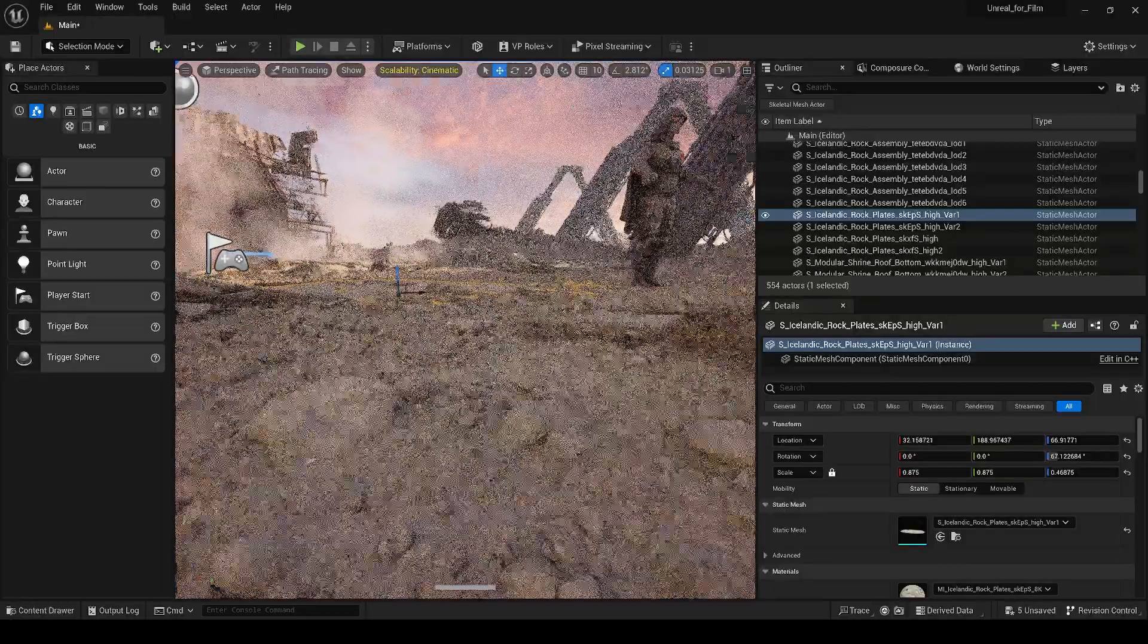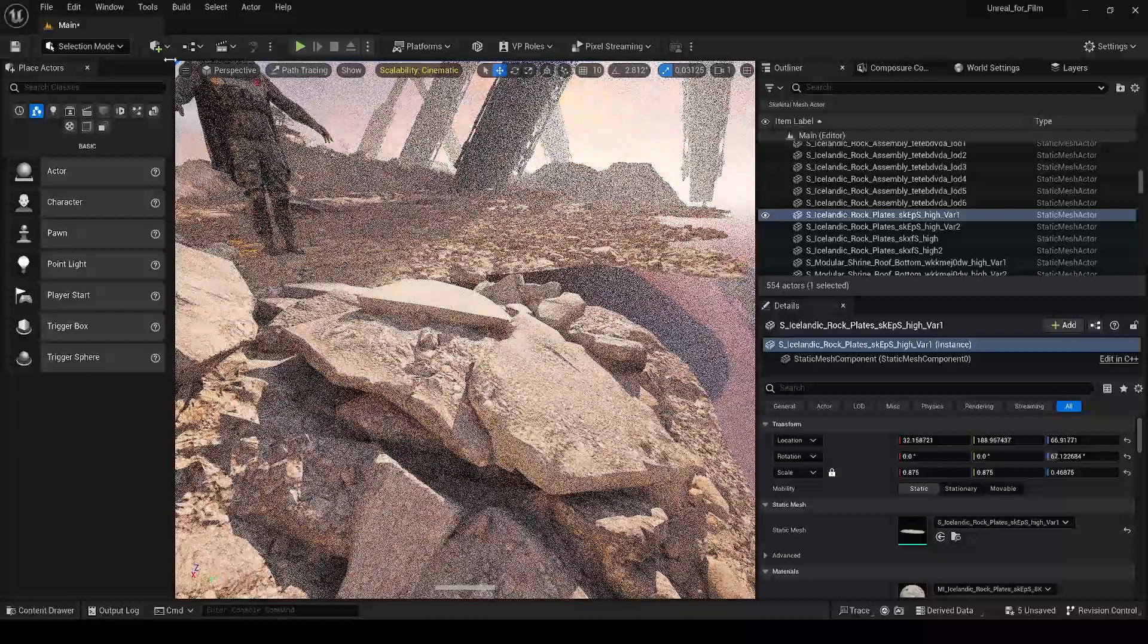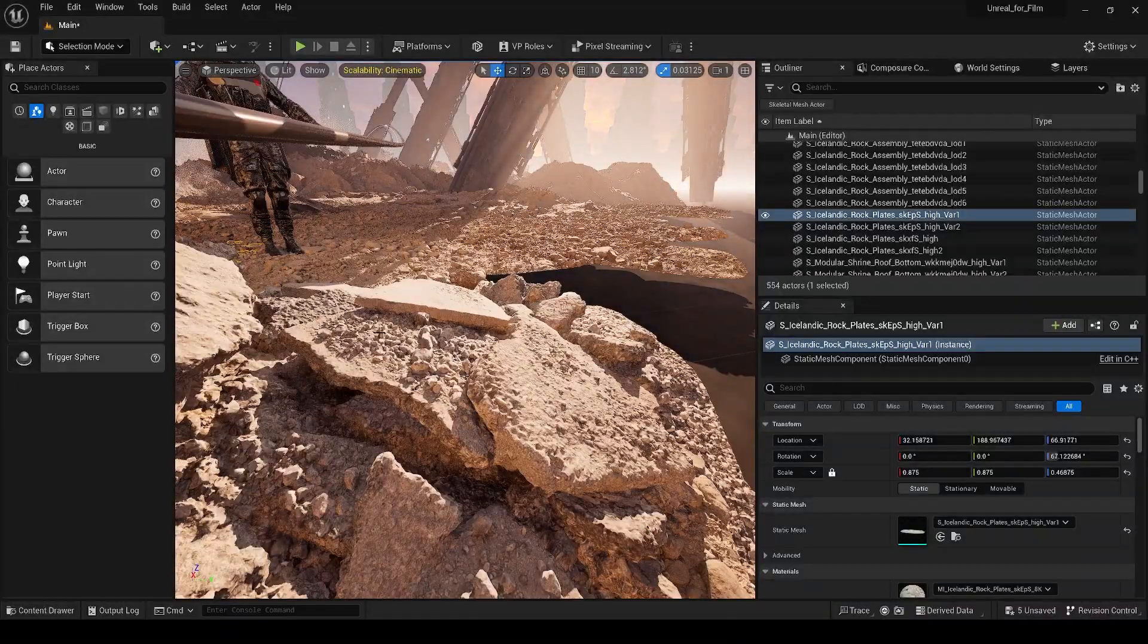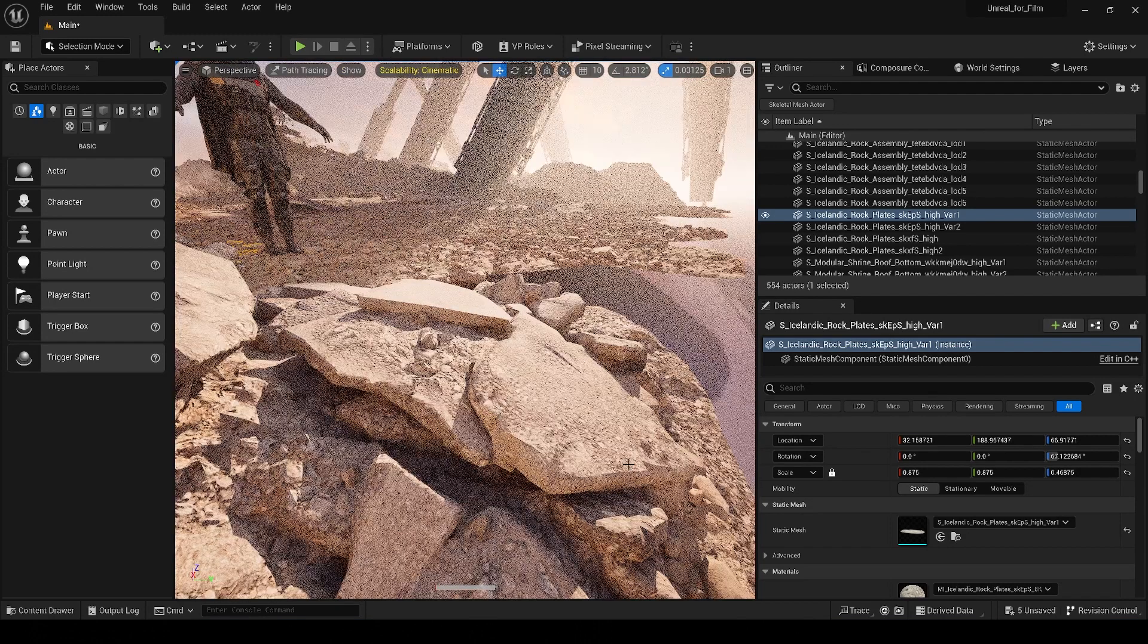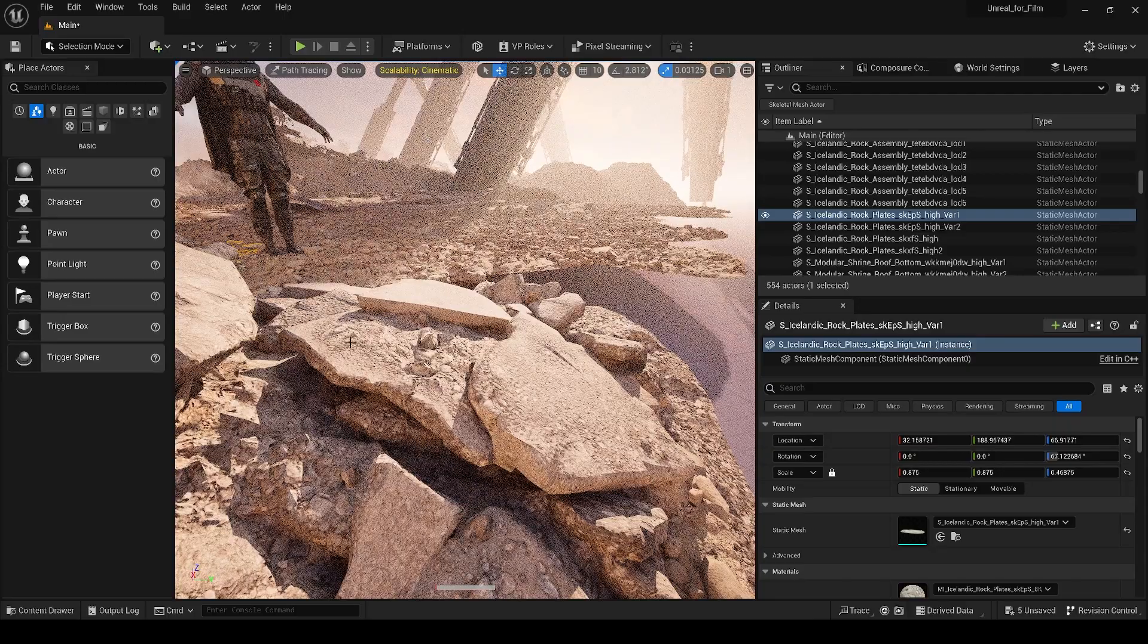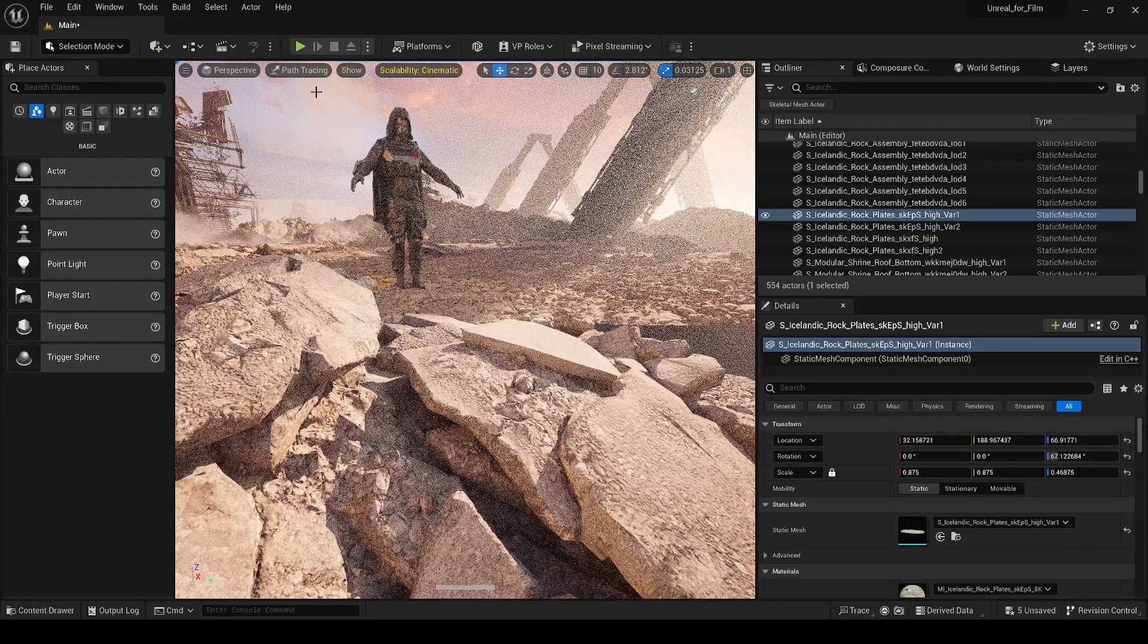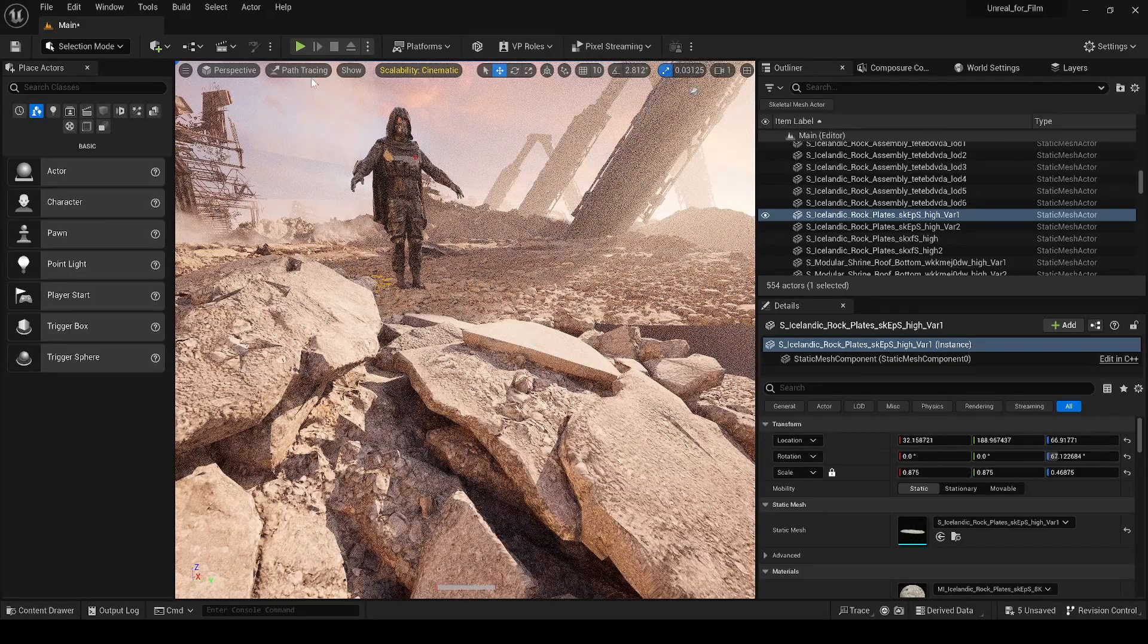So, if I go over to this mesh, for example, it's really obvious. If I go into Lit mode, you can see we have a ton of detail. We have these little rocks that are sitting on top of the surface here. Now, if I go into Path Tracing mode, suddenly all that detail is completely gone, and we're left with this jagged, poorly rendered rock. And the reason that happens is because the Path Tracer is not compatible with Nanite.